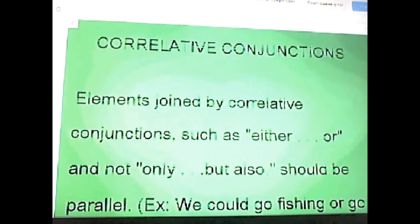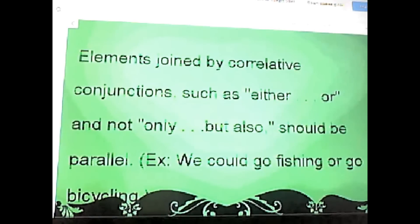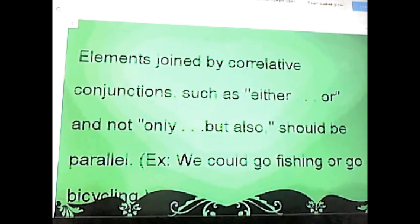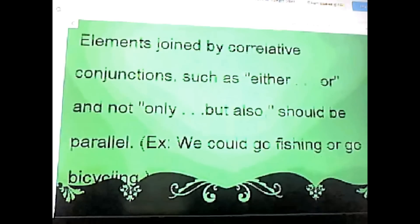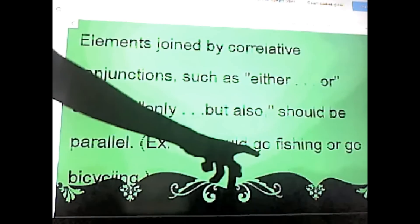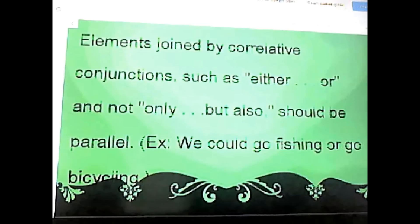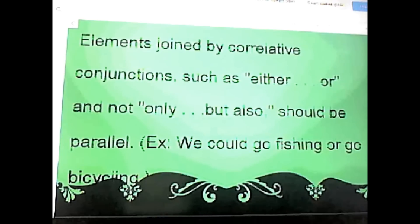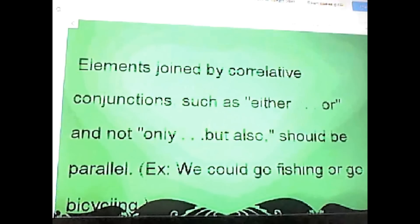Another example is correlative conjunctions. Elements joined by correlative conjunctions — such as 'either/or' and 'not only/but also' — should be parallel. For example: 'We could go fishing or go bicycling.' When it says 'go fishing or go bicycling,' that makes the sentence parallel — fishing and bicycling share the same ending and are connected by a correlative conjunction.